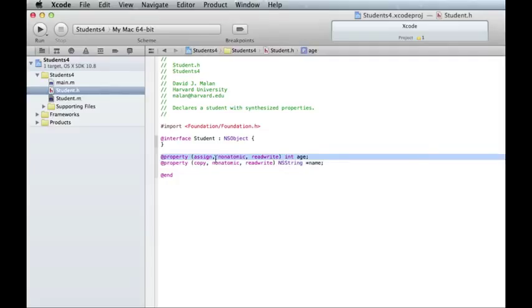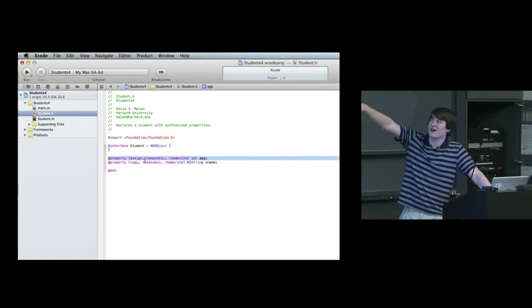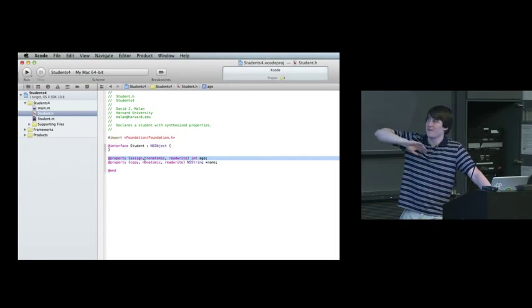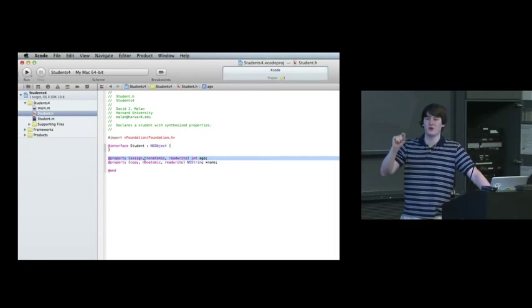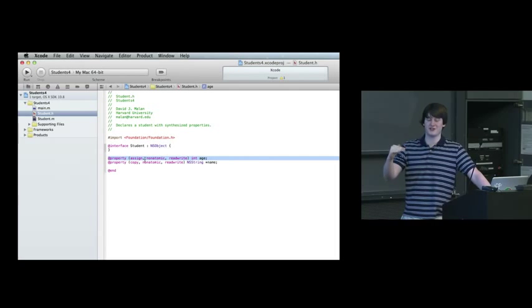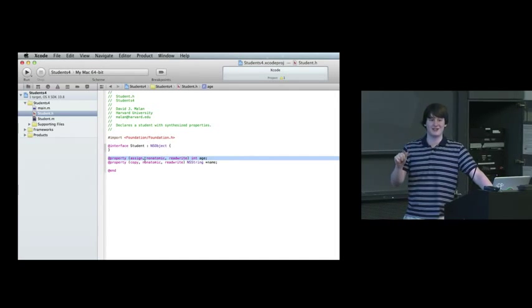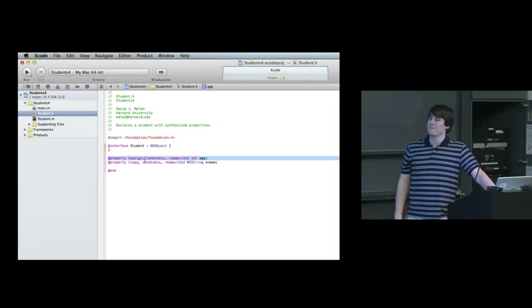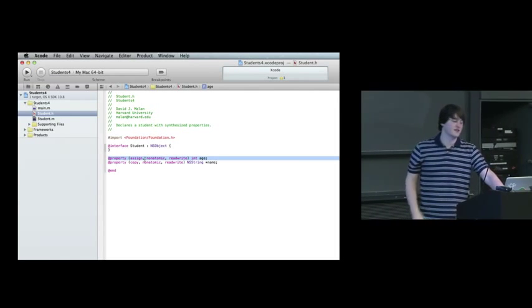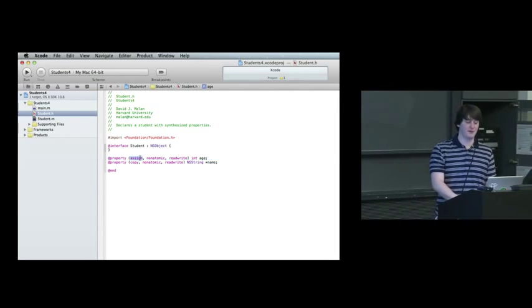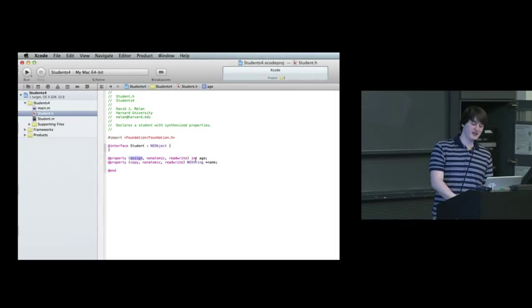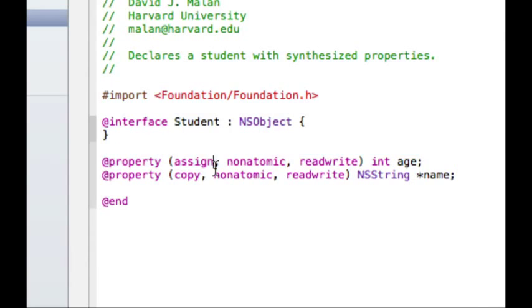Now it is smart enough. So now the property is enough to say that we want an instance variable called, well actually, using the defaults, and this is again why we come back to underscore, the defaults of this line is we want an instance variable called underscore age that has a setter called set age and a getter called age.